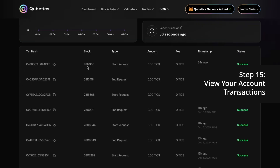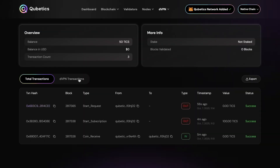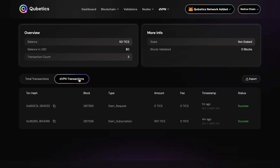Step 15: View your account transactions. To view your personal transactions, go to the DVPN drop-down menu under Account > Active Accounts. Click your account to open its details page. Here you'll see two categories of transactions: Token Transactions, showing token movements in your wallet, and DVPN Transactions, showing subscription purchases, session start, and session end logs.